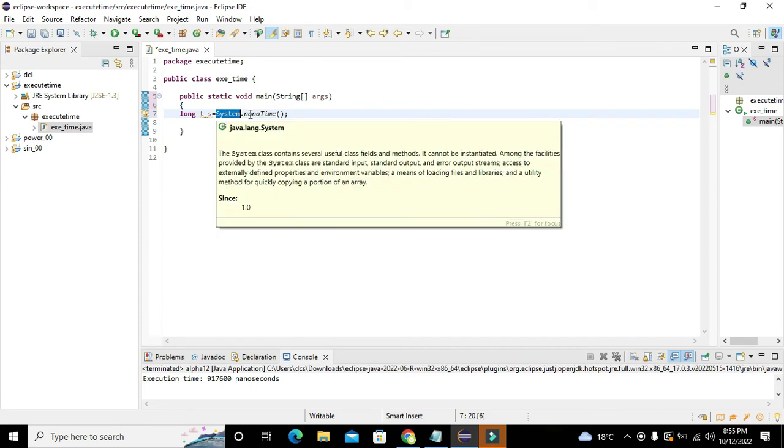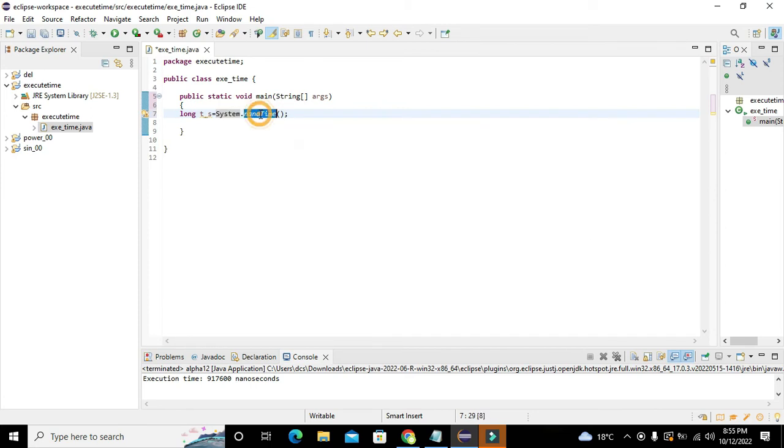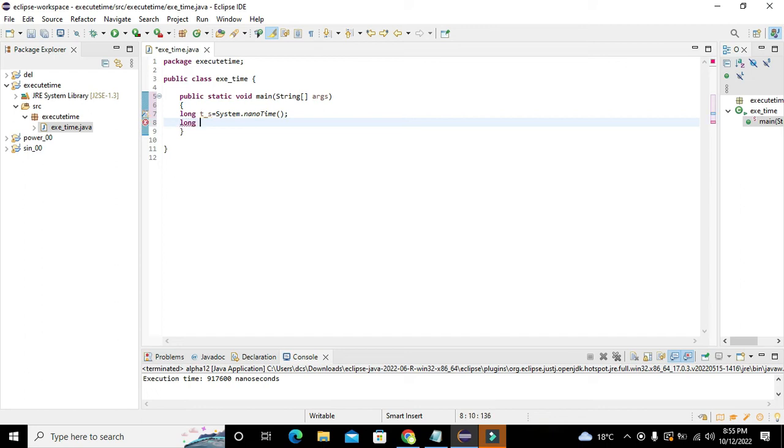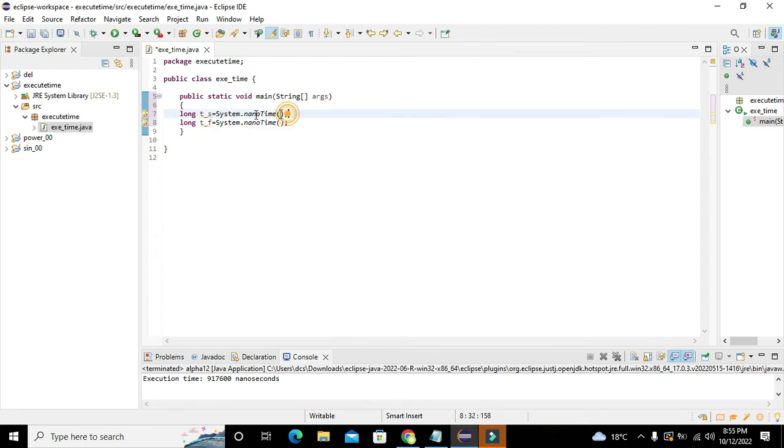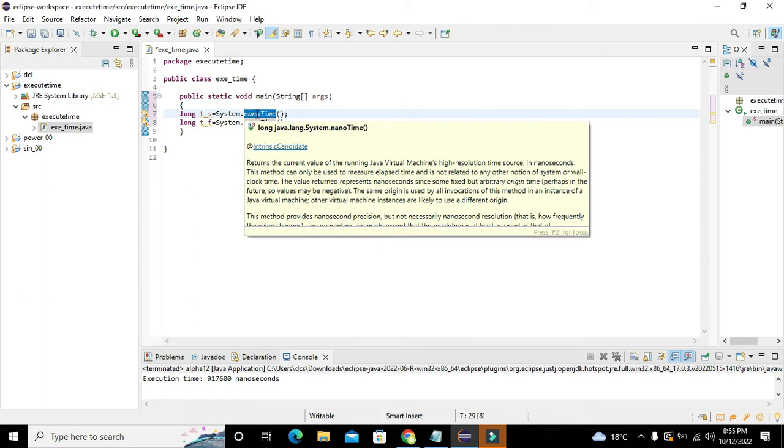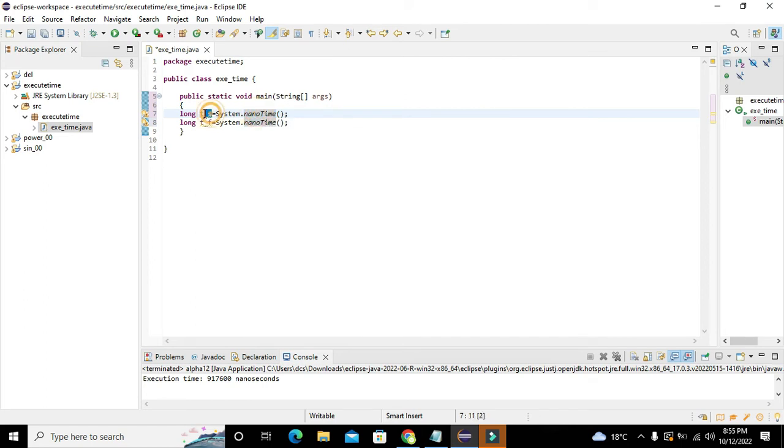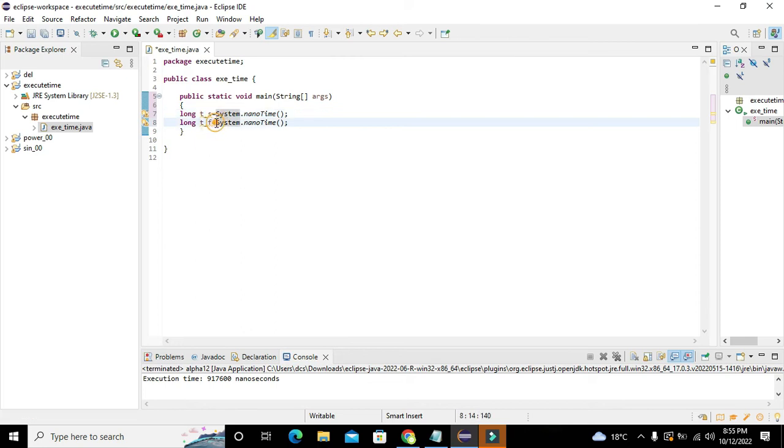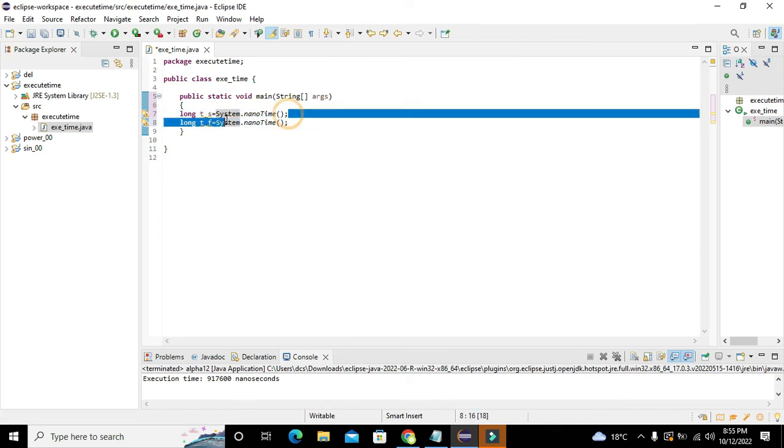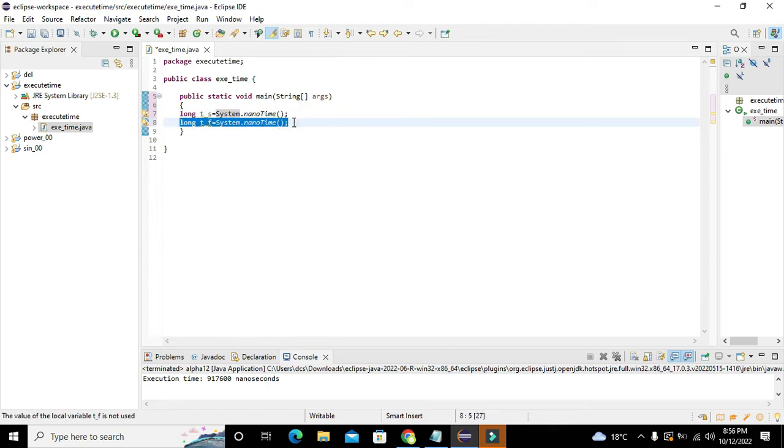Now we will create one more thing called long T_finish, that is finishing time. Again we will write system.nanoTime(). First, the time will be given by this nanoTime() method to the variable T_s, and obviously in between this statement and this statement there is some time passage.